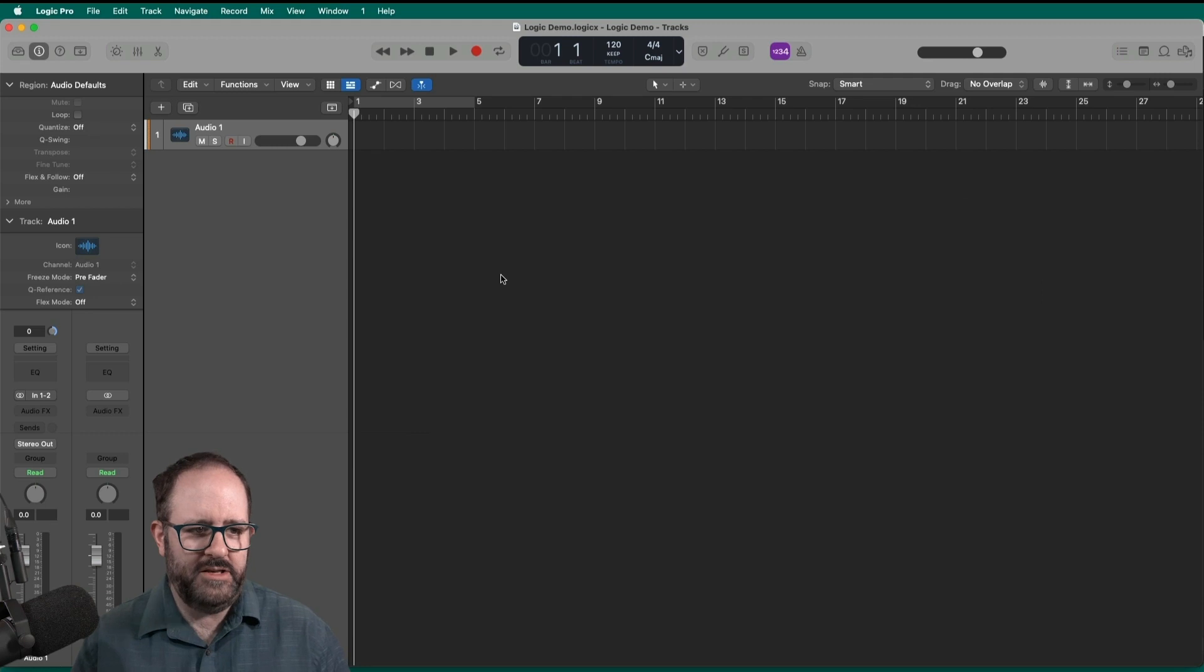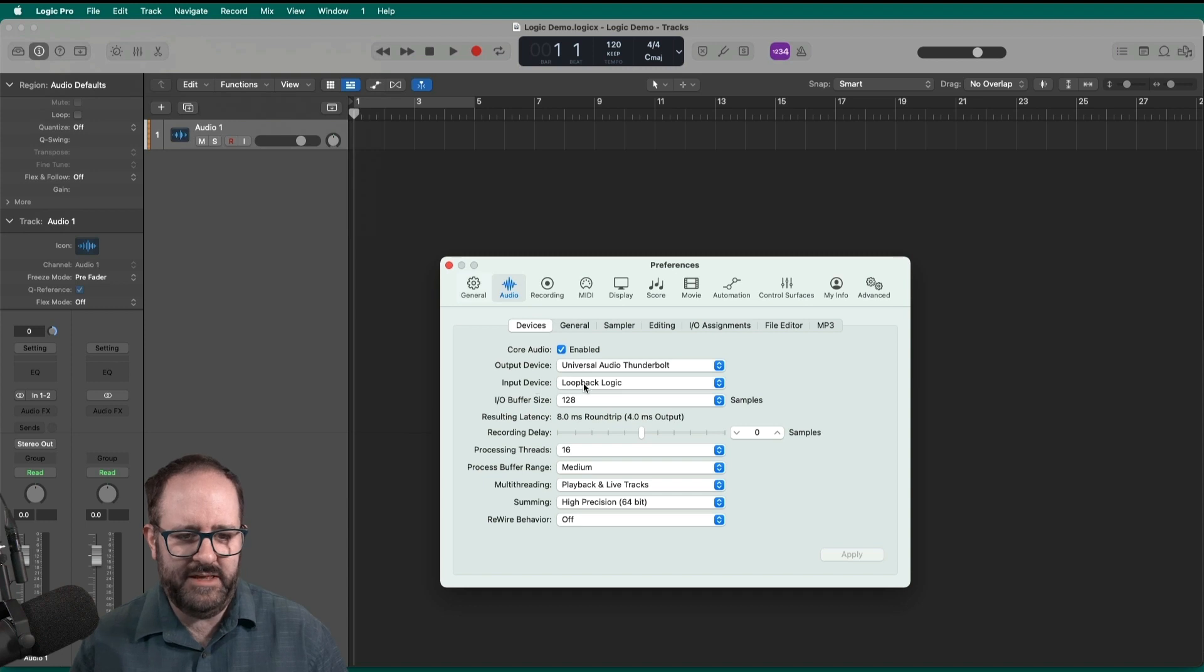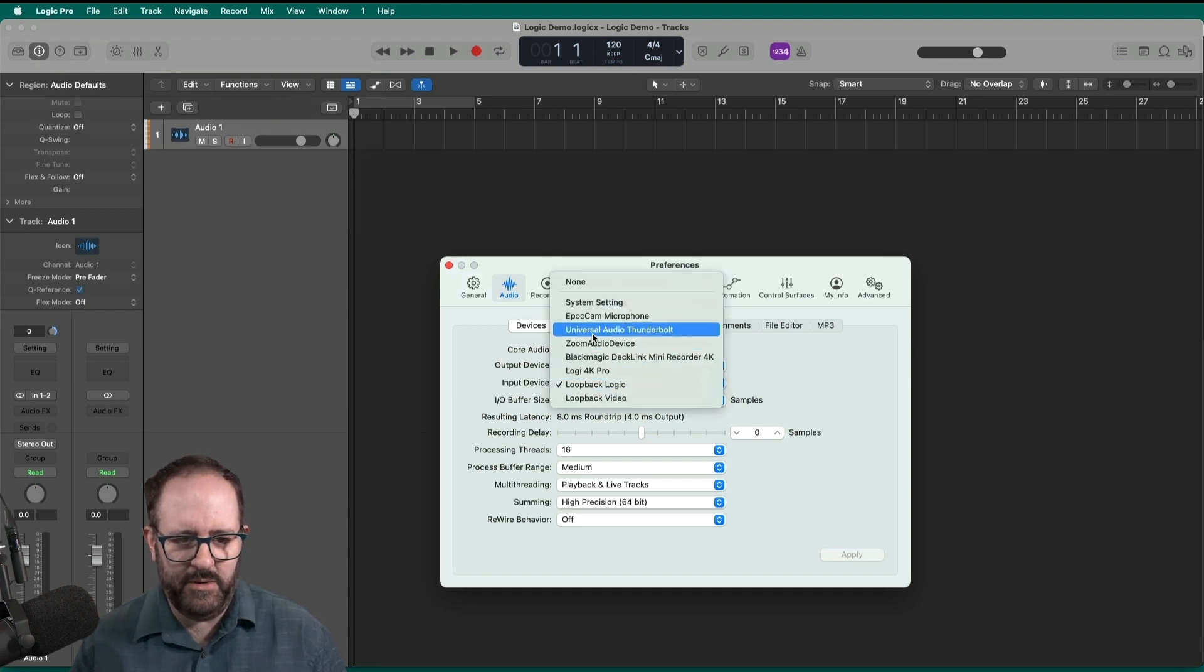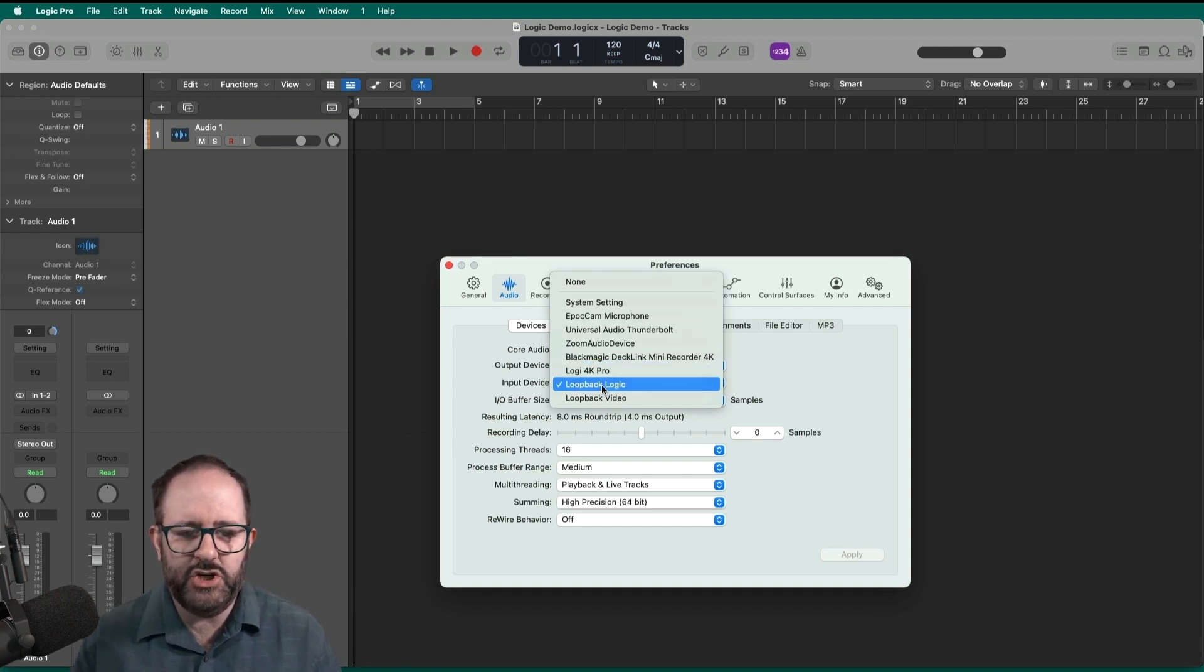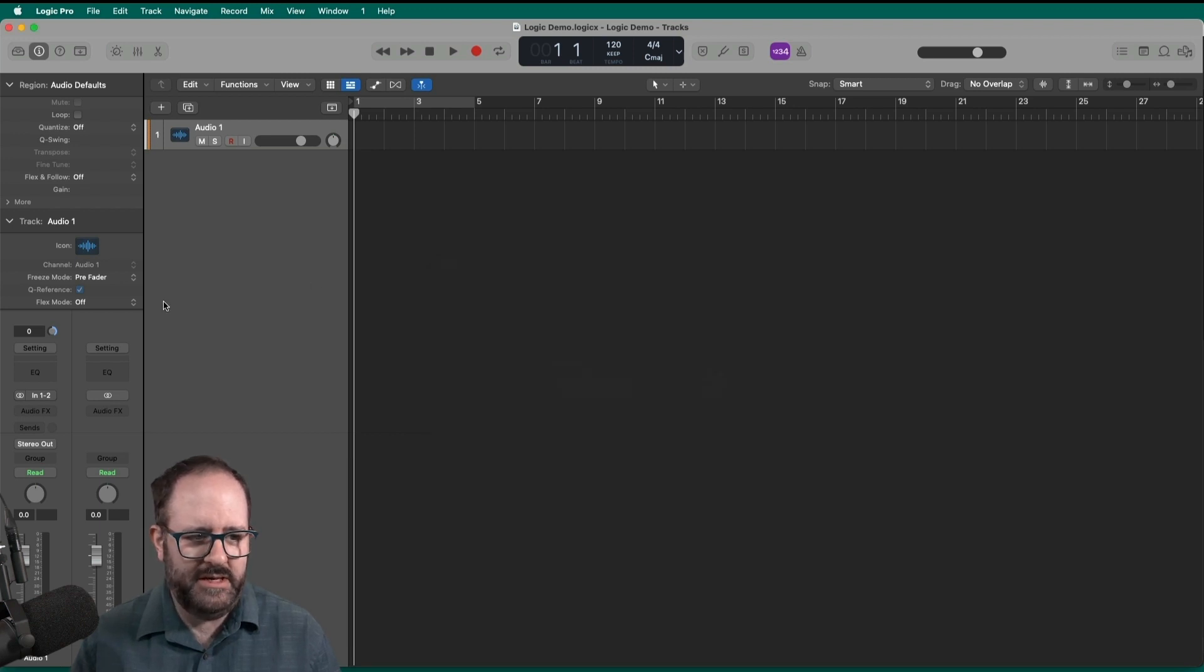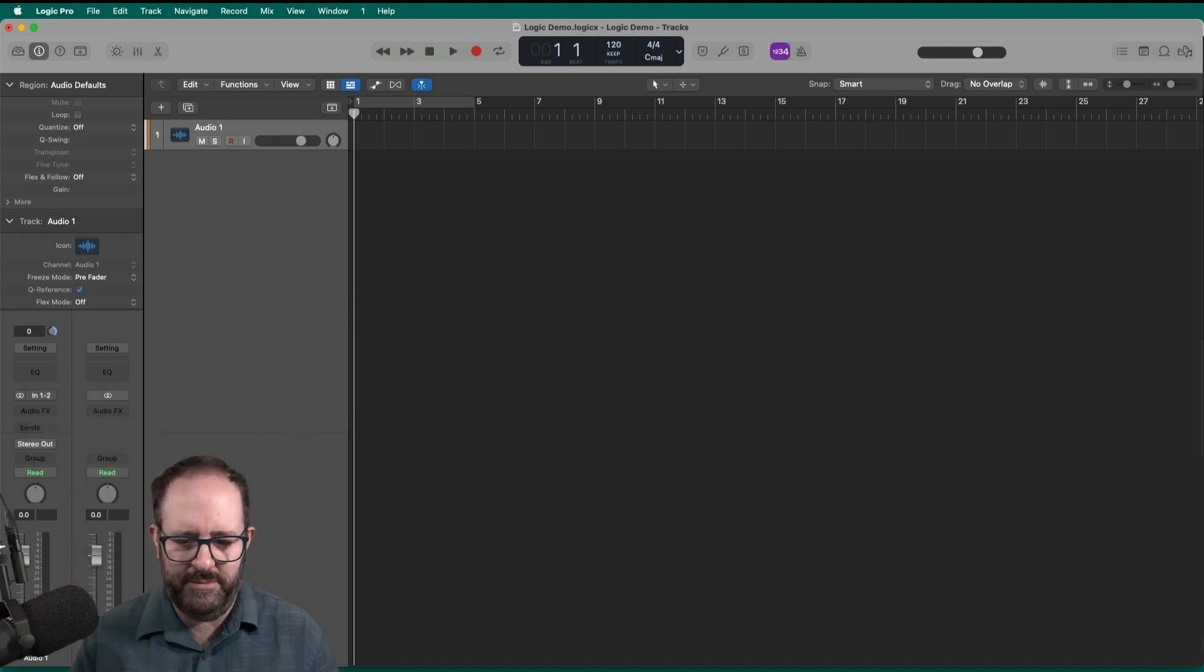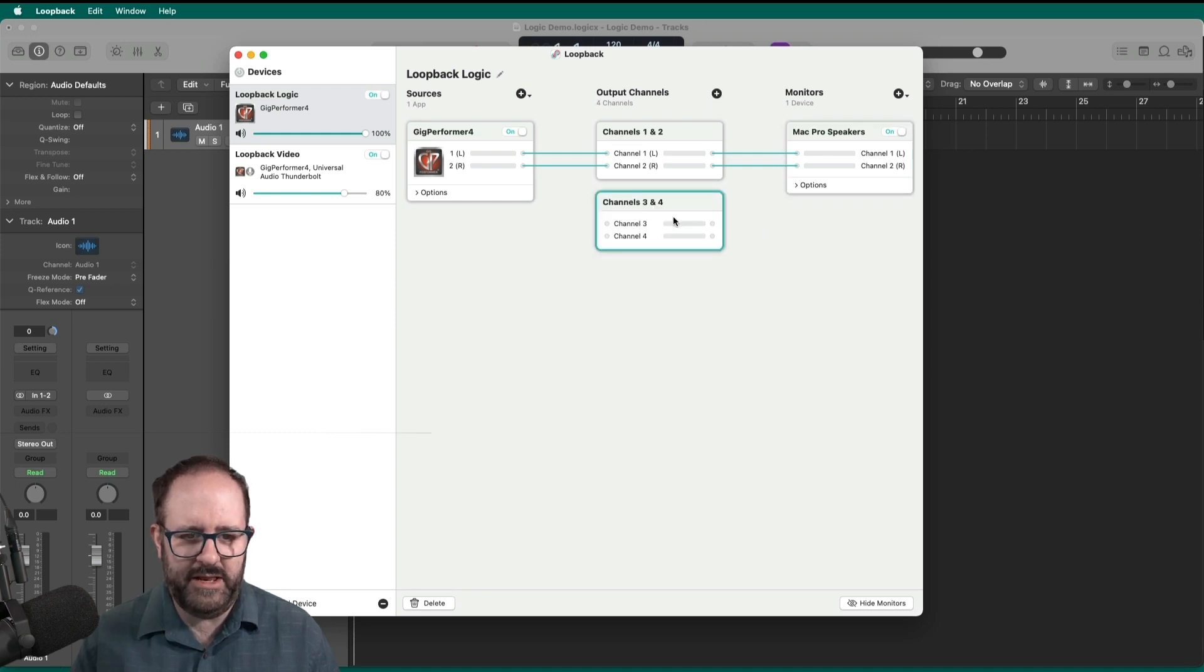All right. So the first thing I'm going to want to do is go to my preferences window and I want to set the input device. There it is. Look at that loopback logic. So instead of being set to my normal universal audio thunderbolt, my audio interface, it's set to this virtual interface. And right now, since it is receiving, only inputs one and two are active. And that's pretty accurate because if I look back at loopback, I've only got channels one and two active. As you see, I can make as many channels as I want.